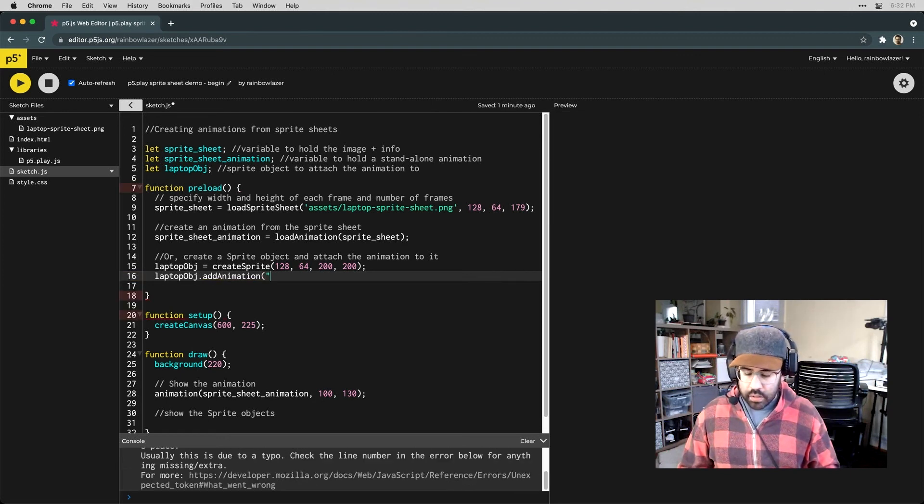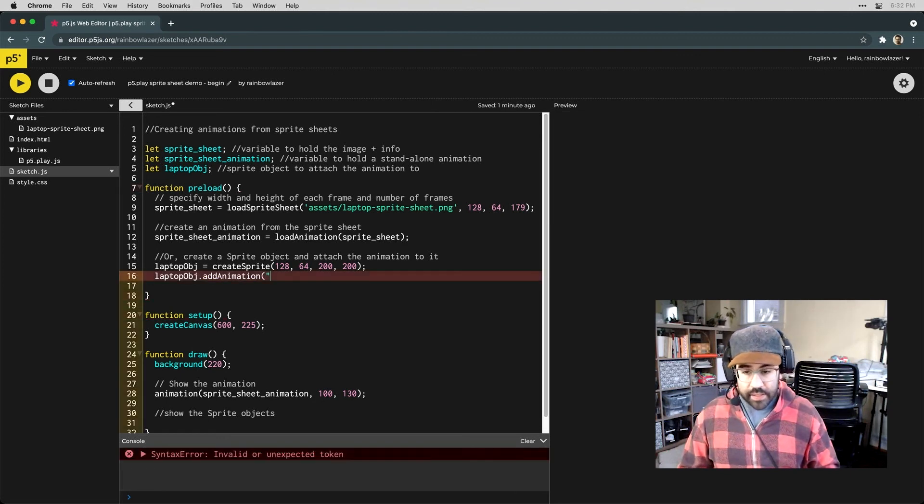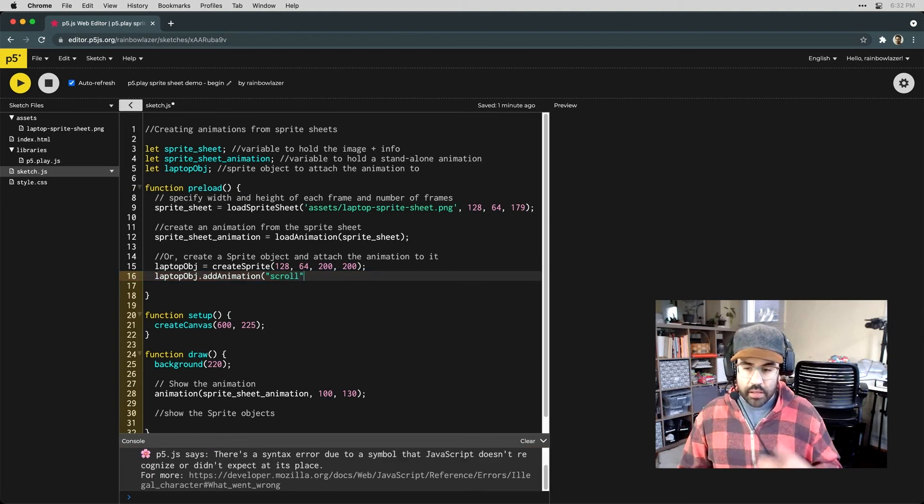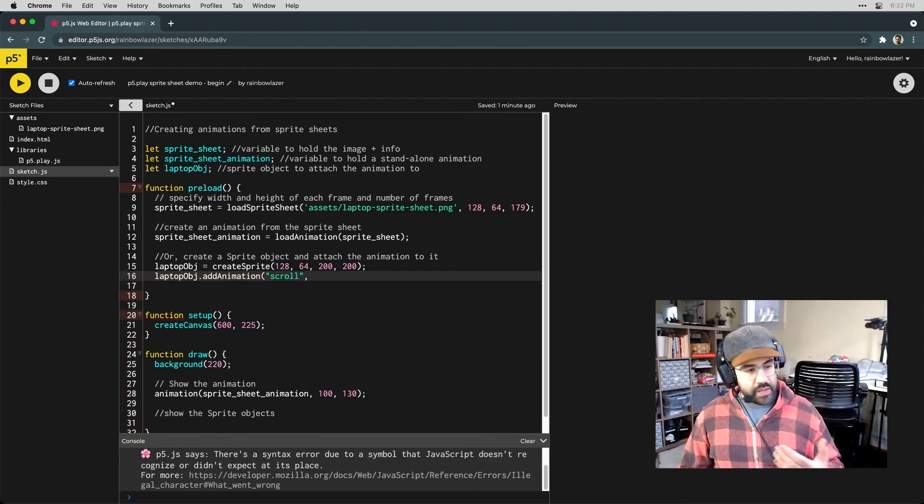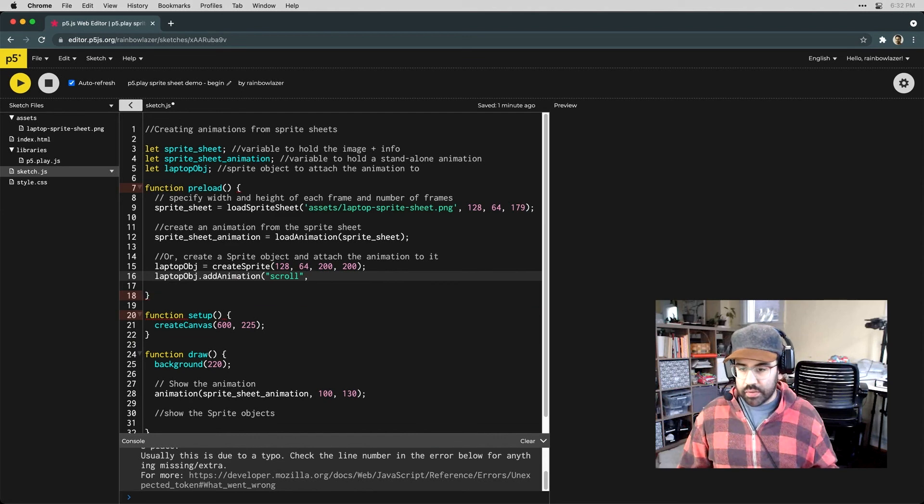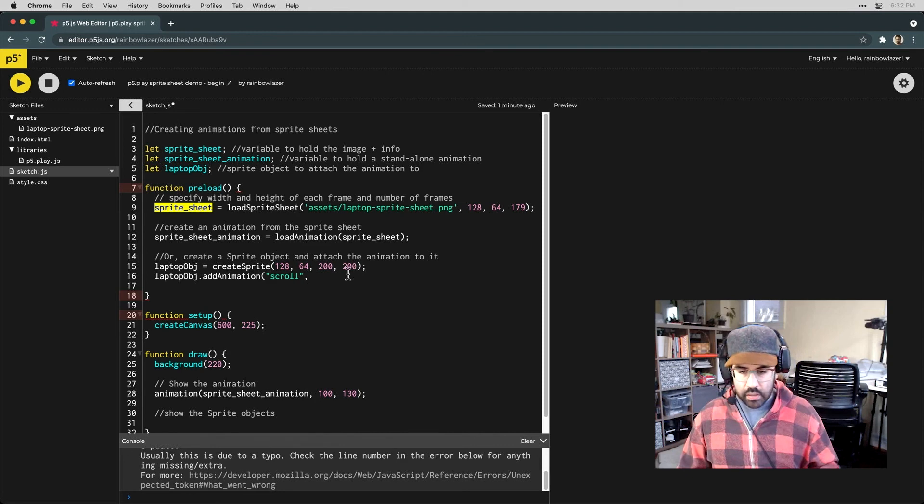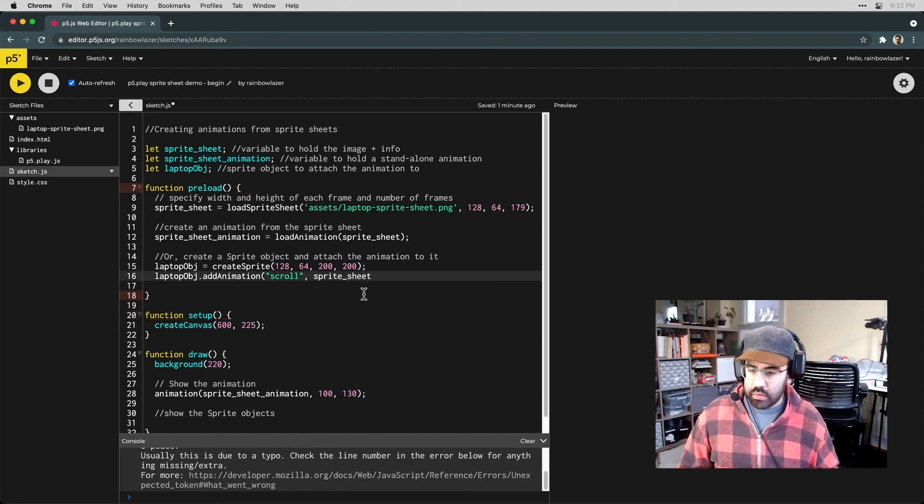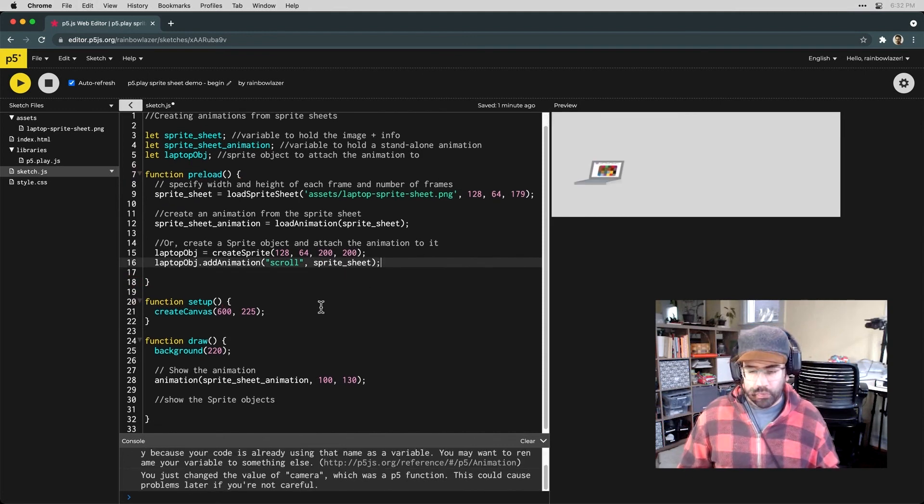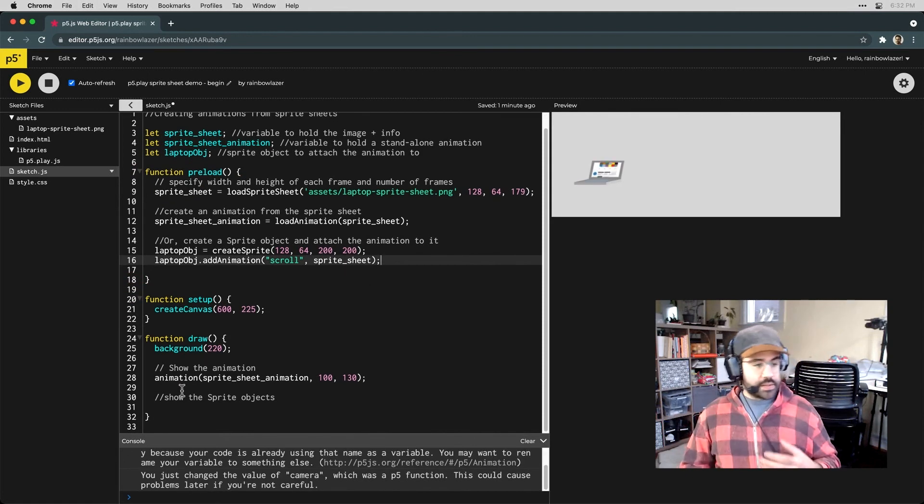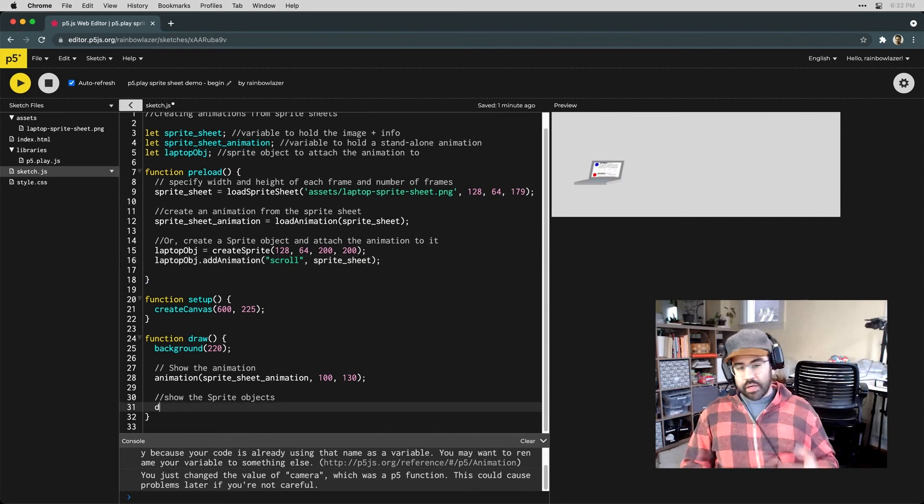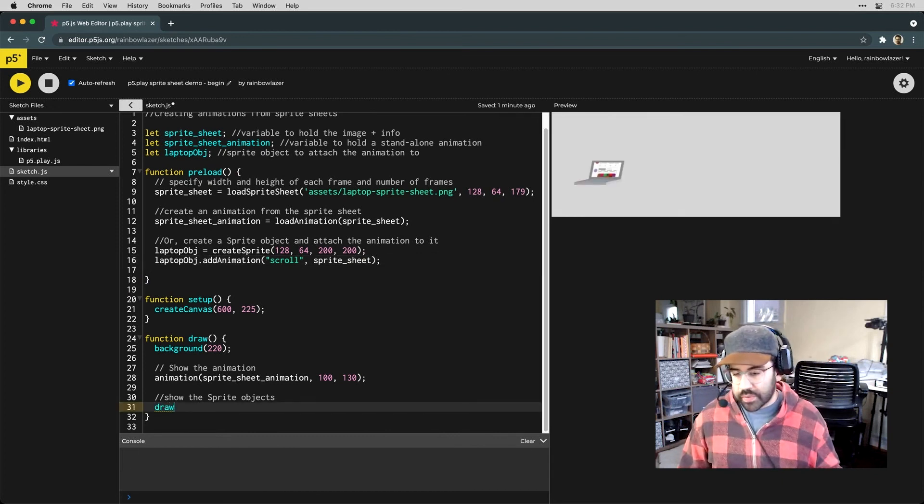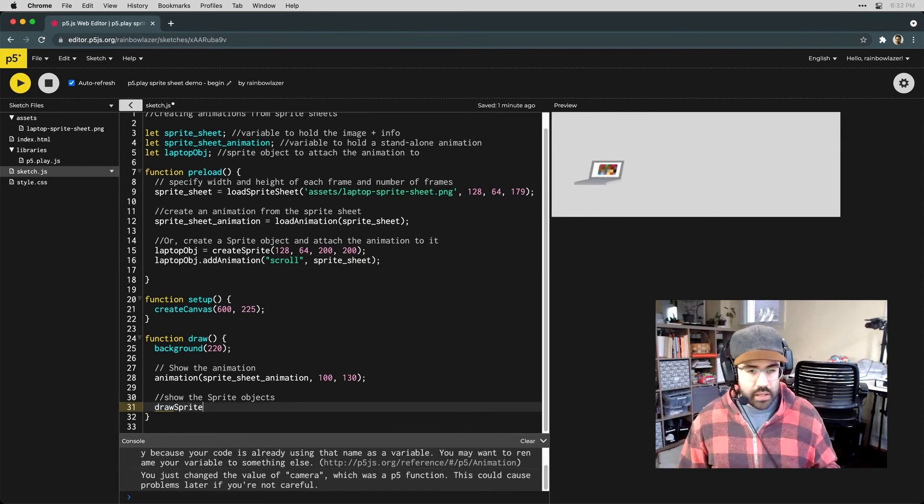Then I'll take that laptopobj, which is now a sprite object, and I'll use the .addAnimation method. Here we'll need to give this a name. I'll just call this scroll. Then we'll specify the animation that we'd like to add, which is stored in our sprite sheet variable. And then to see our sprite drawn to the canvas, I'll use the drawSprites function in the draw block.